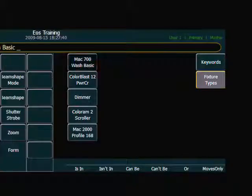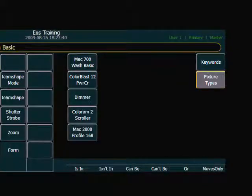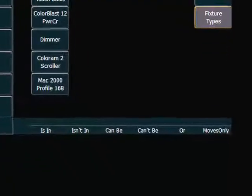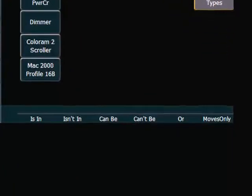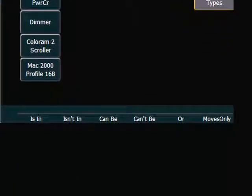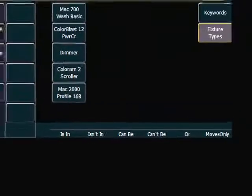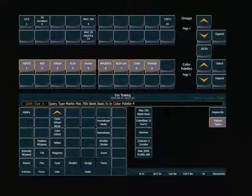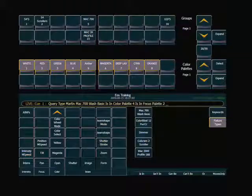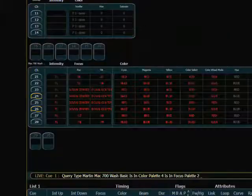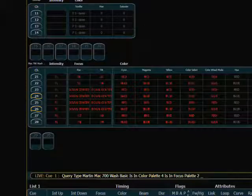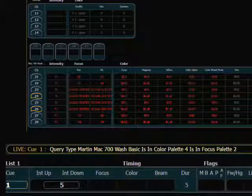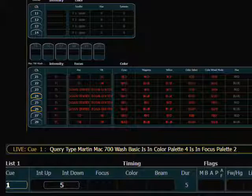and now I can use a conditional statement, which are down here in my soft keys, and I can say is in color palette blue, and also is in the down center focus palette. And now we can see that the specified channels on my live display indicate that 24 and 26 are the two channels that meet those conditions.